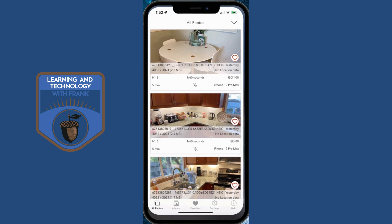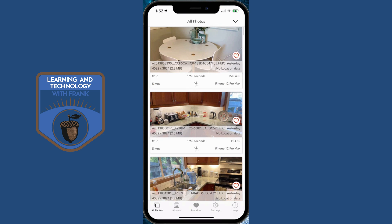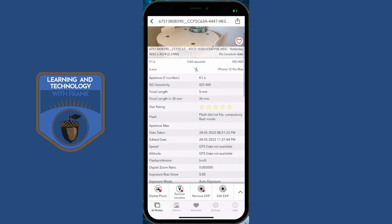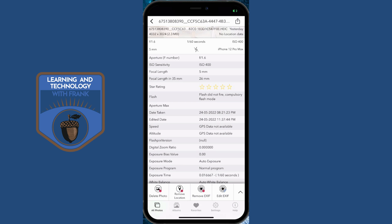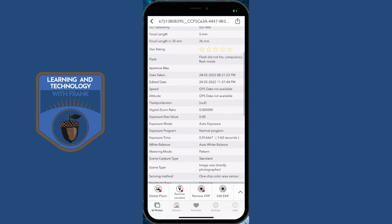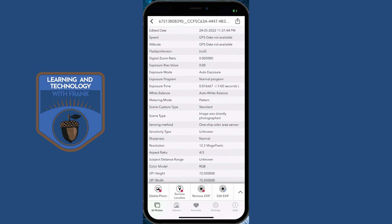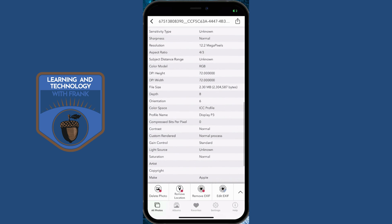On my phone I have EXIF Viewer. You can see all my recent photos with a brief introduction of some of the things being collected, such as shutter speed and f-stops. But there's so much more — things like star rating, ISO sensitivity, speed and altitude if GPS data is enabled, what type of device was used to take the photo, and whether it was edited in the past.